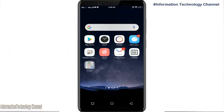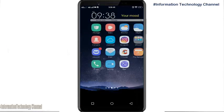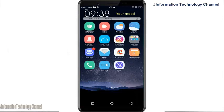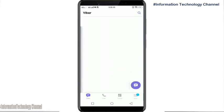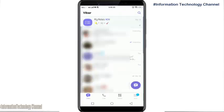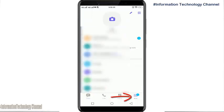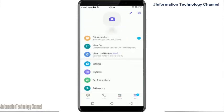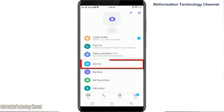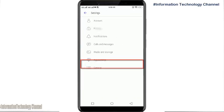This is very easy and quick. Just follow me. Open your Viber app. Once you are here, select Settings, then select Privacy.